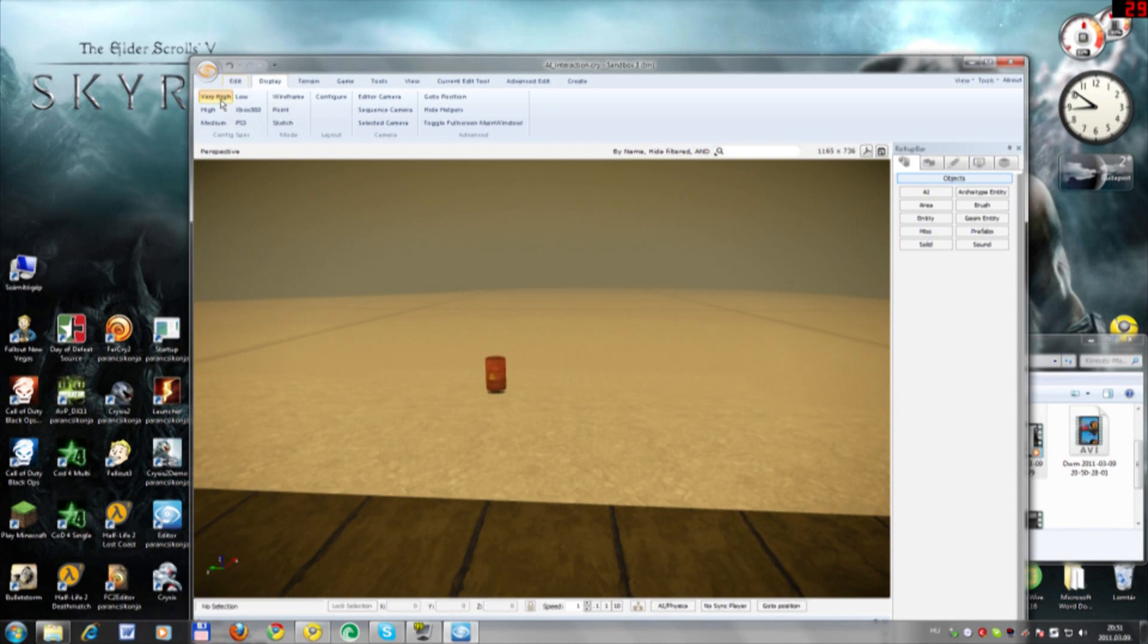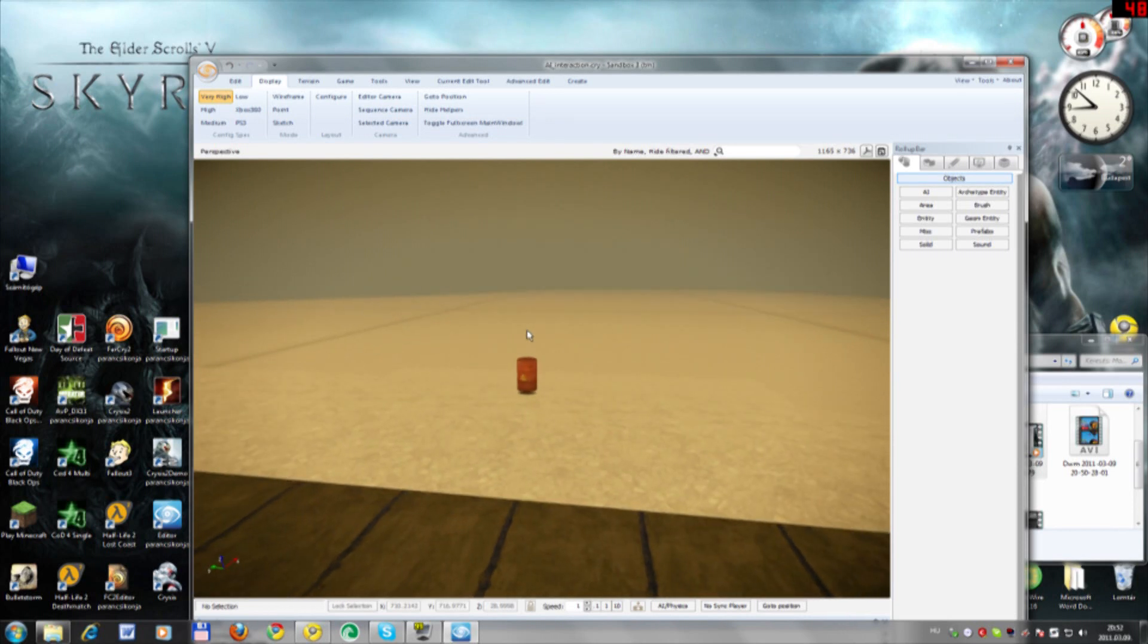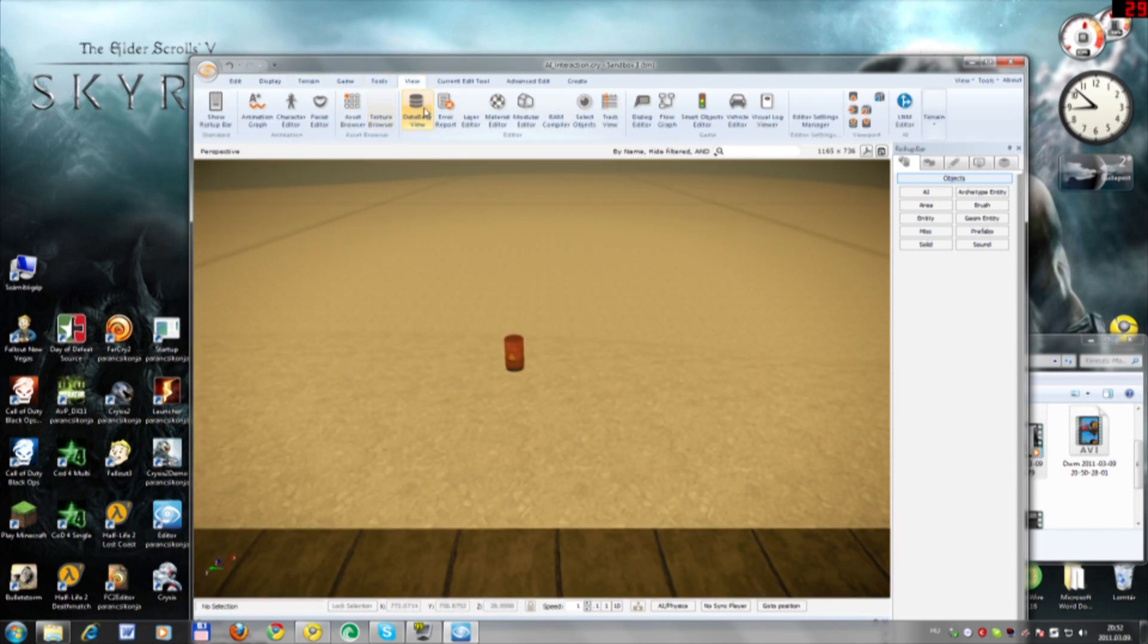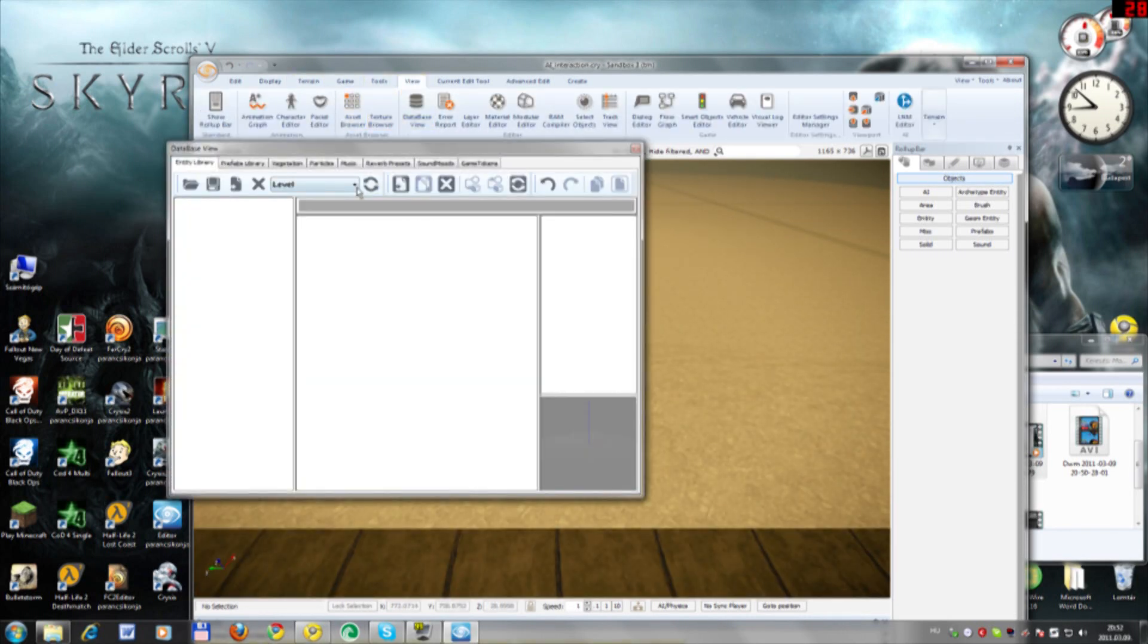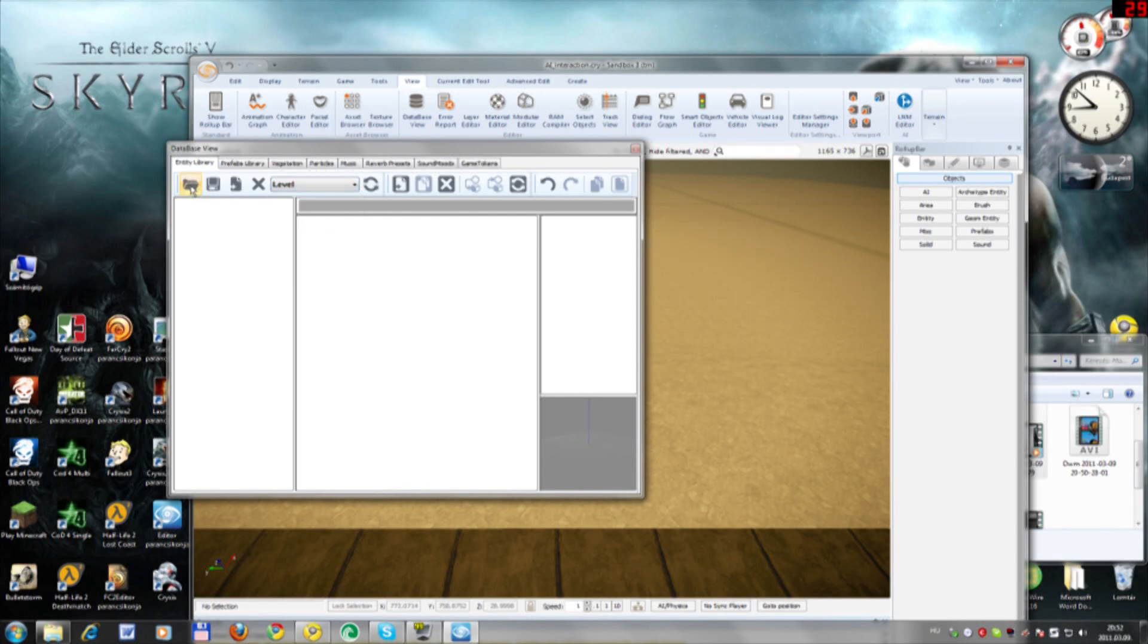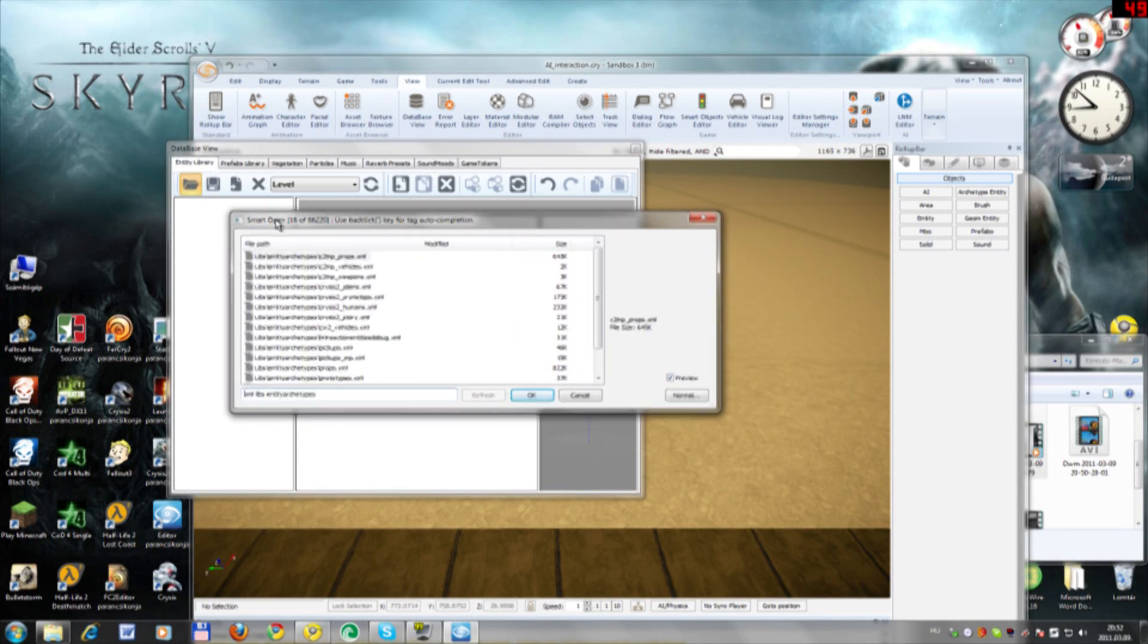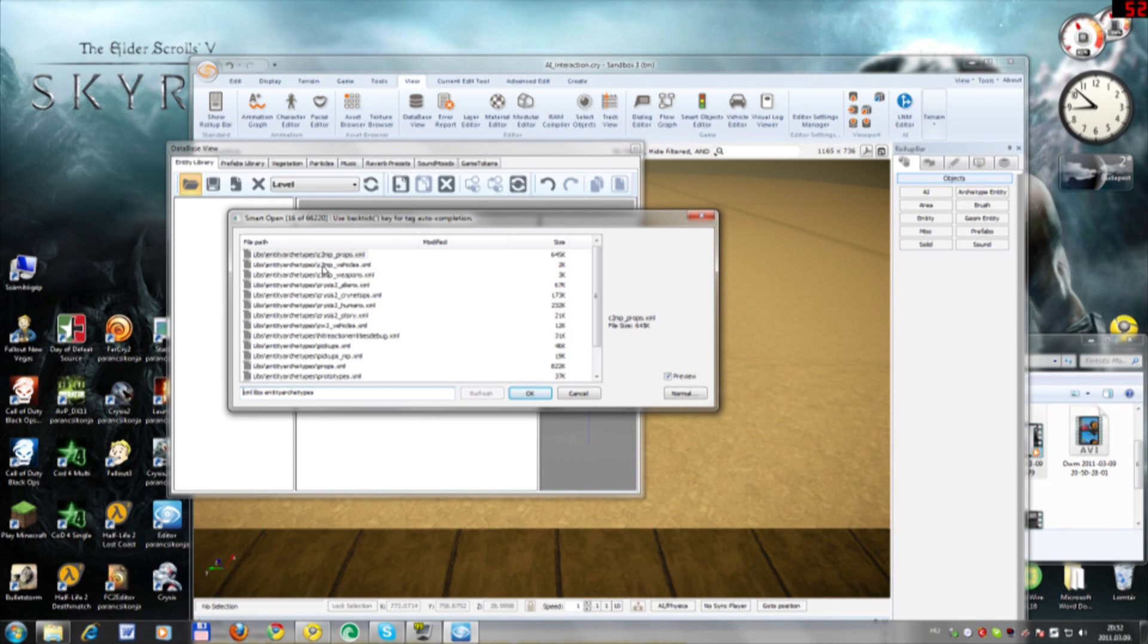I guess that's all. Oh, one more thing - how to add vehicles. So Database View, and you want to go here to Load Library.